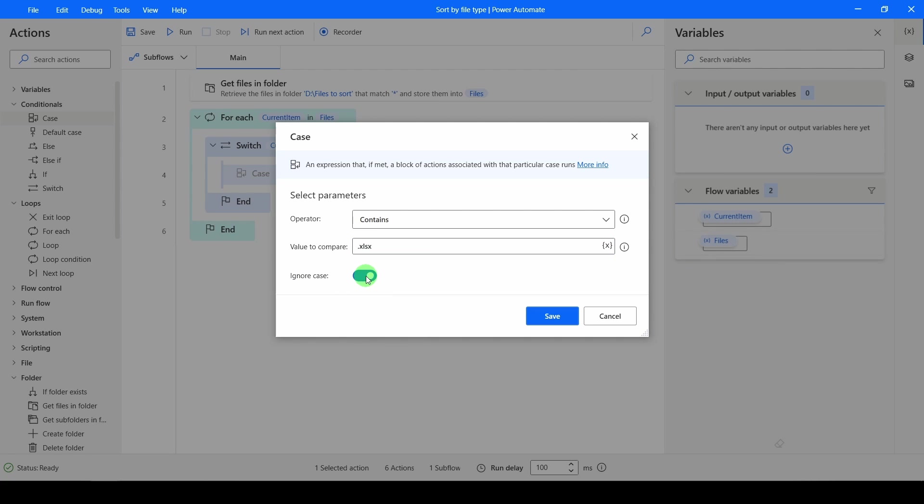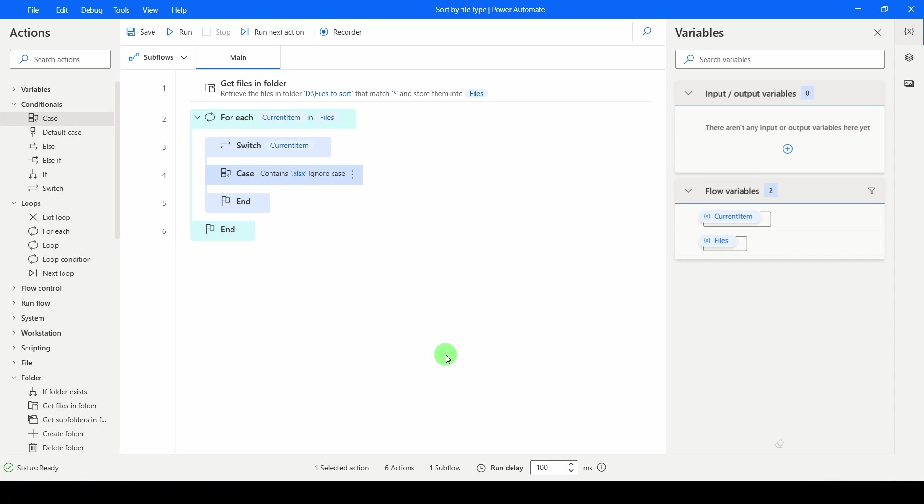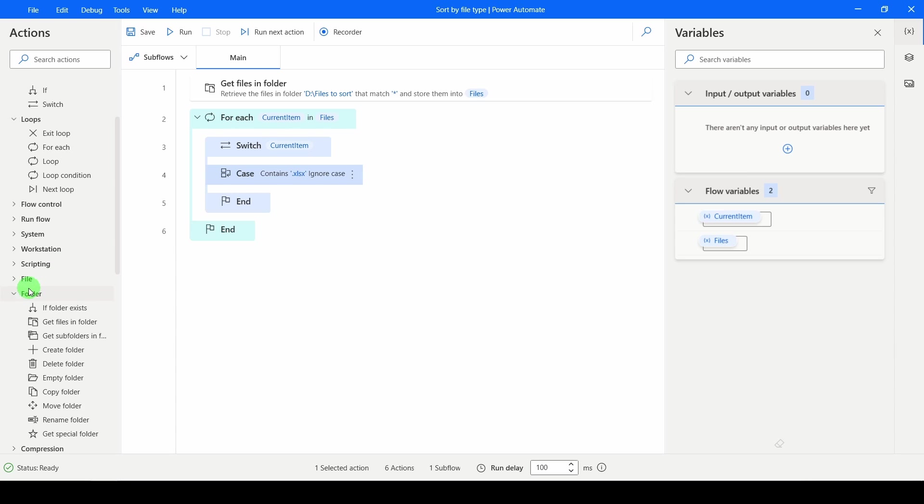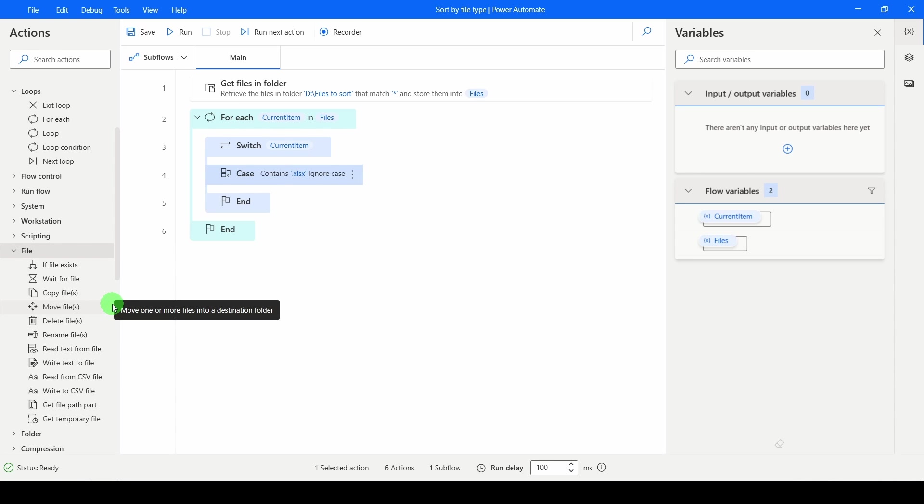But if you're paranoid, you can always turn that on. Click on Save. Now I need to tell it what I want to do. I'm going to go down to, not folder this time, but files. And in files, I'm going to tell it I want to move the file.